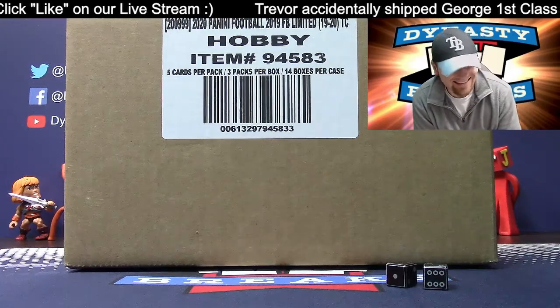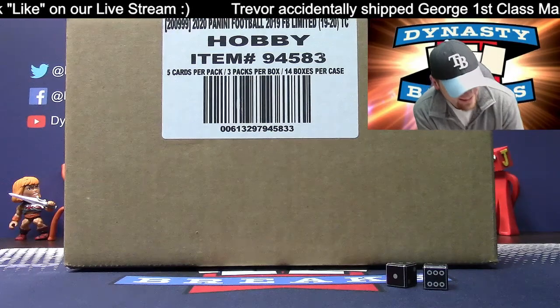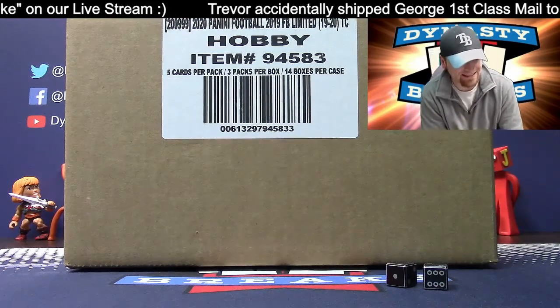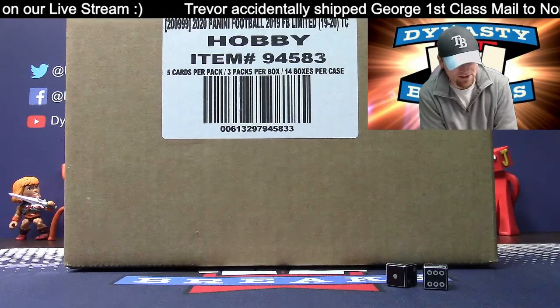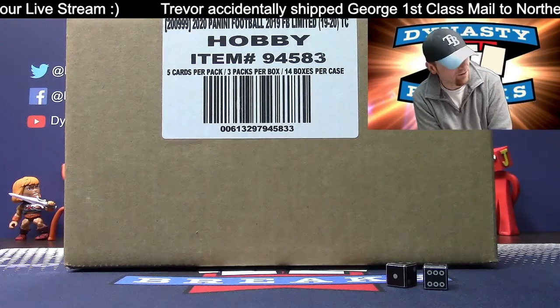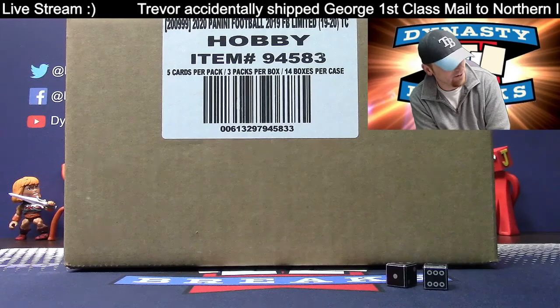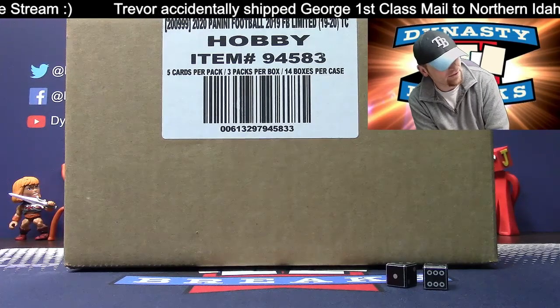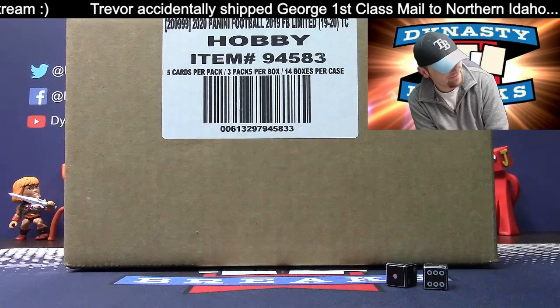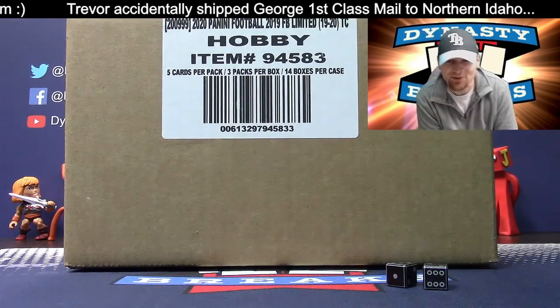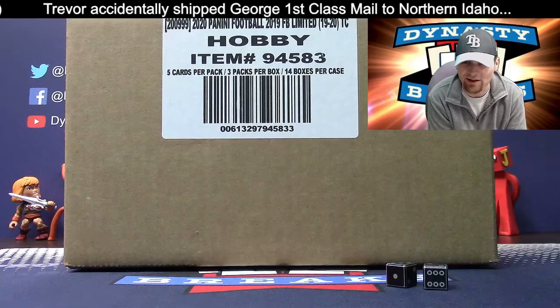Hey guys, it's Dane with DynastyBreaks.com. It's the 2nd of March. Not quite the Ides of March, we've determined. Wow, George just let one go.